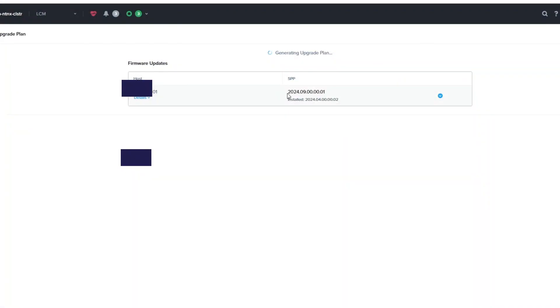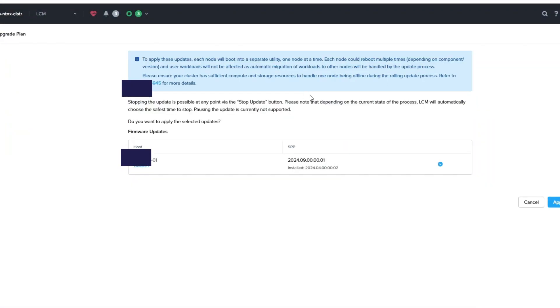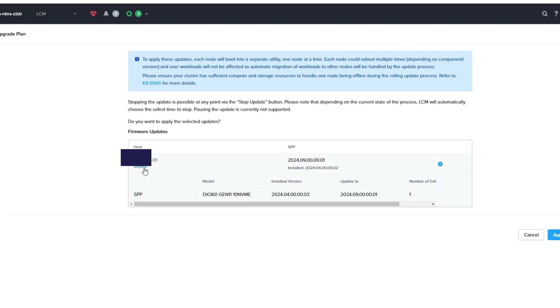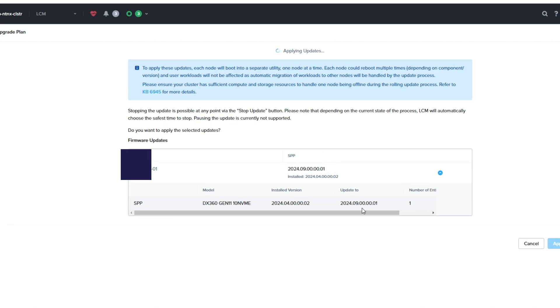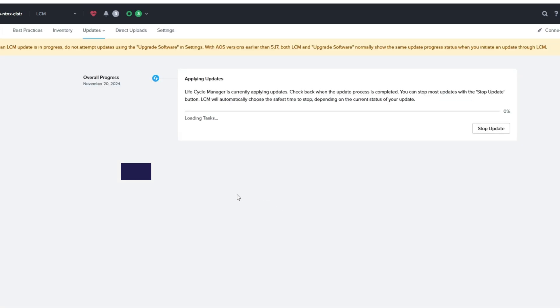I'm going to do an Upgrade Plan. And here it tells you what version you're coming from or have installed, where it's going to. And you can see I have HPE hardware here. Yours might be different. Then I'm going to apply it when I'm sure this is what I want to do.